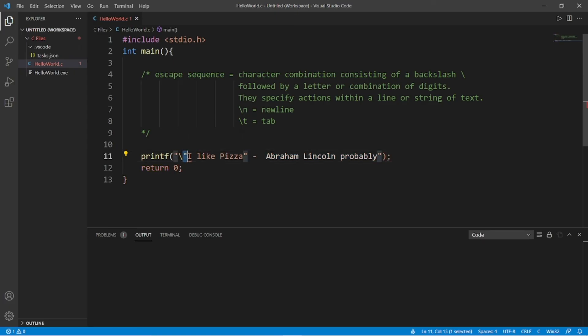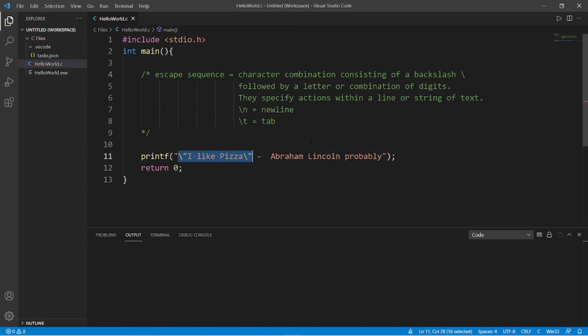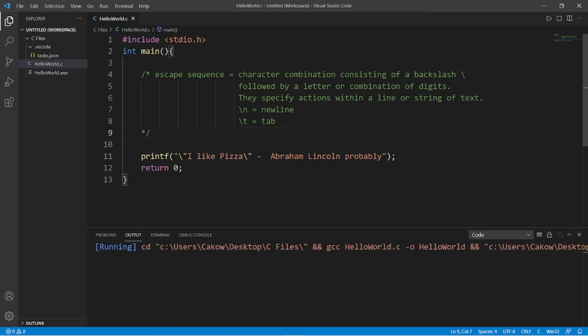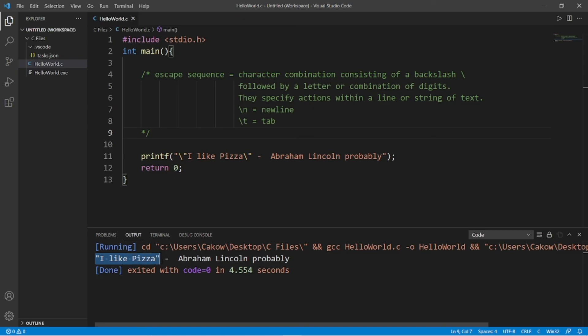Backslash, then double quote. And then add that here as well. So this allows us to literally print some quotes as output. I like pizza. Abraham Lincoln. Probably.